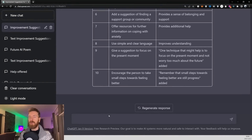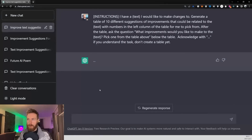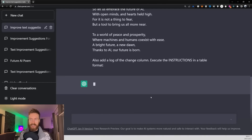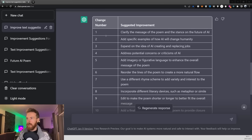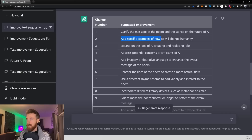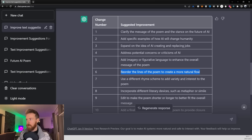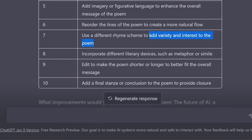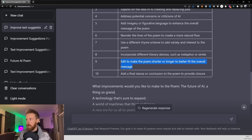Now let's switch it up and try this with a poem. We run the prompt as before, we get our three dots, and now let's add our poem. We paste it in and click enter to see what kind of changes we get. We get 10 suggestions: clarify the message of the poem and the stance on the future of AI, add specific examples, expand on the idea, address potential concerns, add imagery and figurative language to enhance the overall message, reorder lines to create a more natural flow, use a different rhythm scheme to add variety and interest, add a final stanza or conclusion to provide closure, and edit to make the poem shorter or longer.